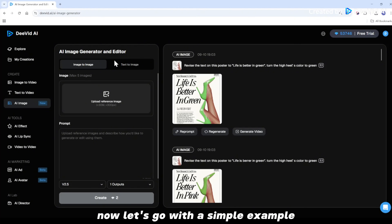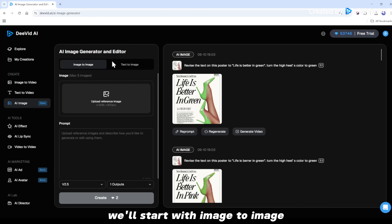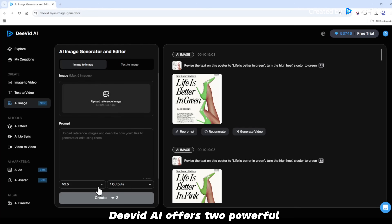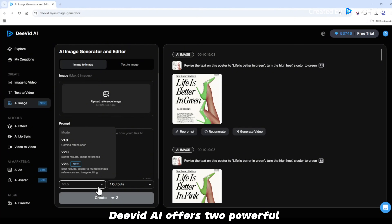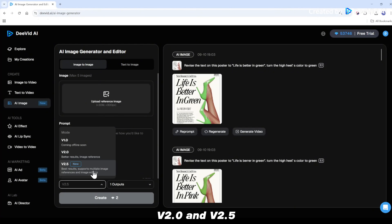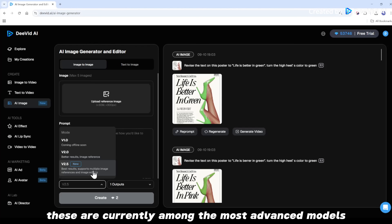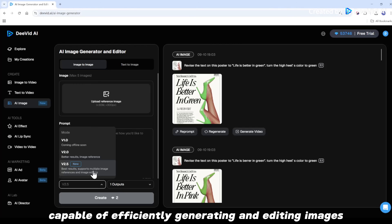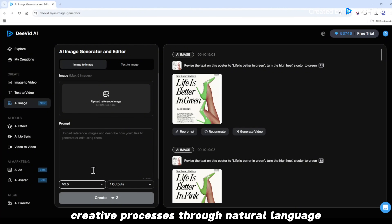Now, let's go with a simple example. We'll start with image to image. First, select the model you want to use. David AI offers two powerful AI image generation and editing models for creators: V2 and V2.5. These are currently among the most advanced models on the market, capable of efficiently generating and editing images and also supporting complex creative processes through natural language.